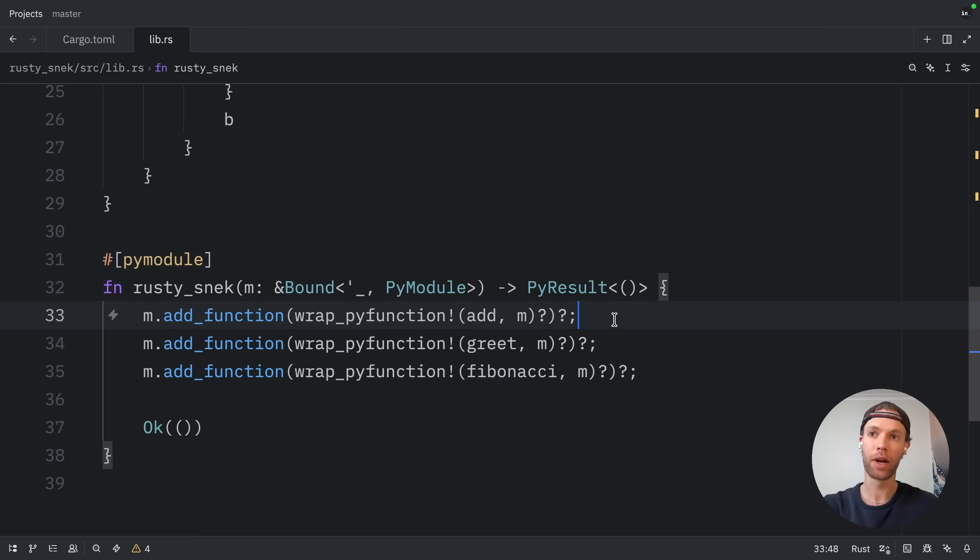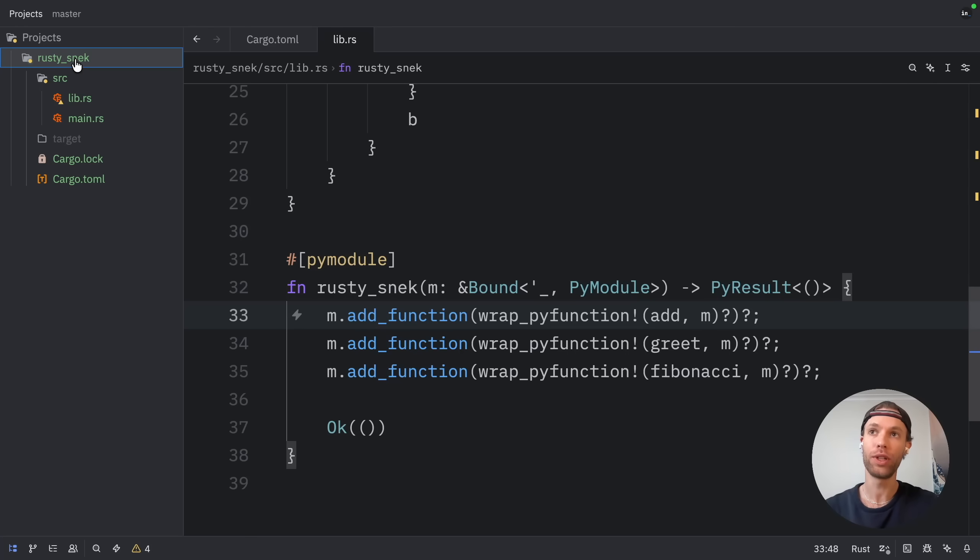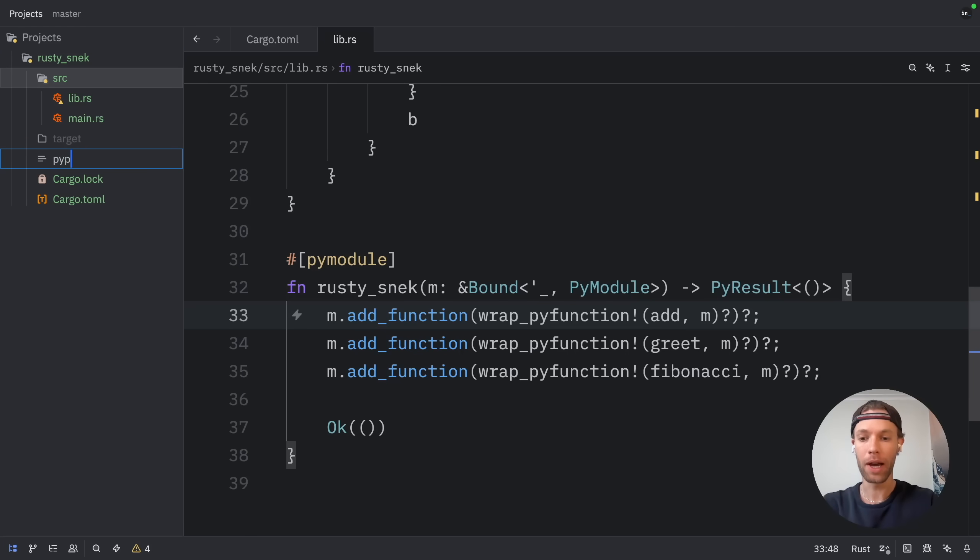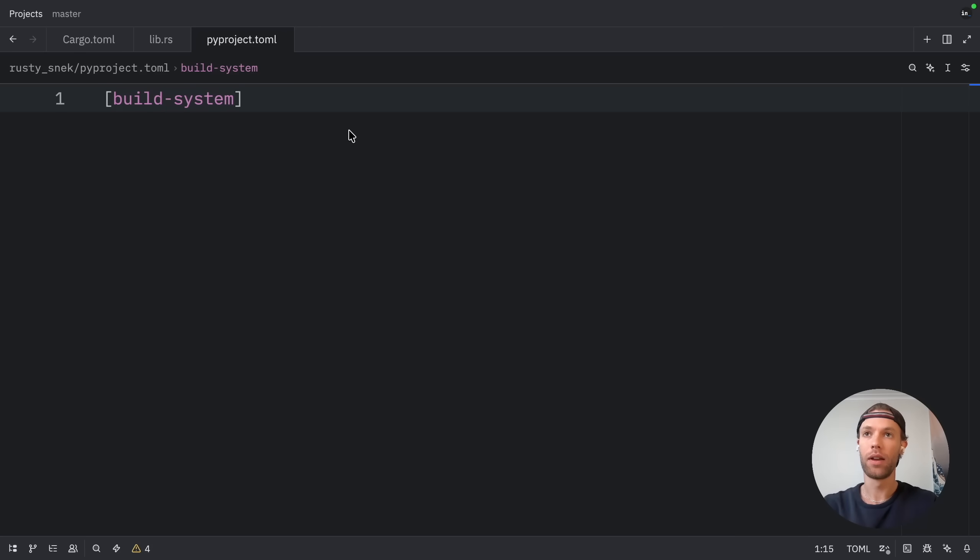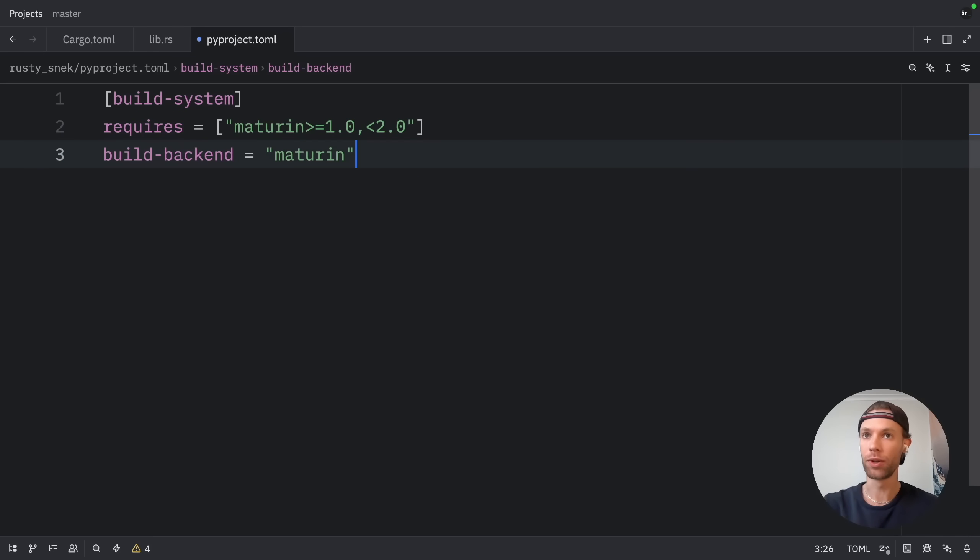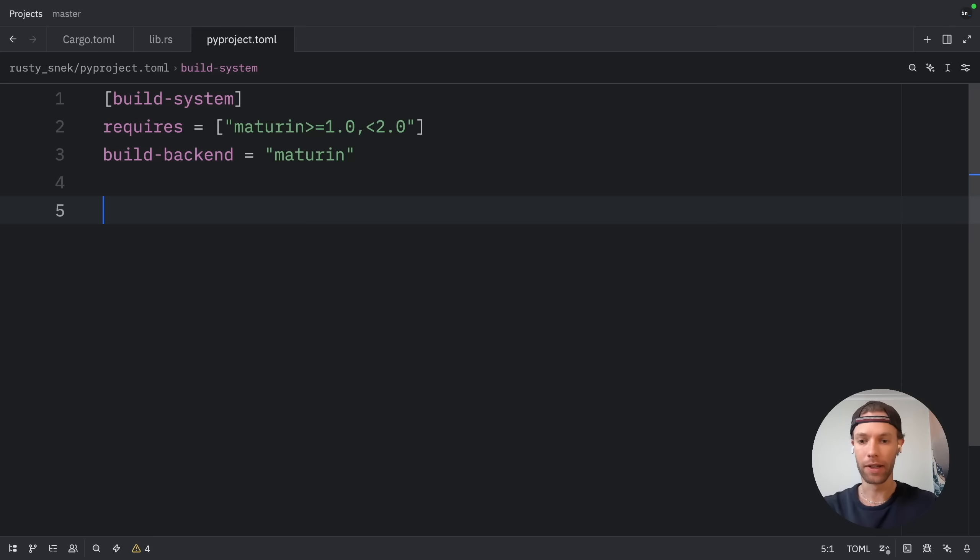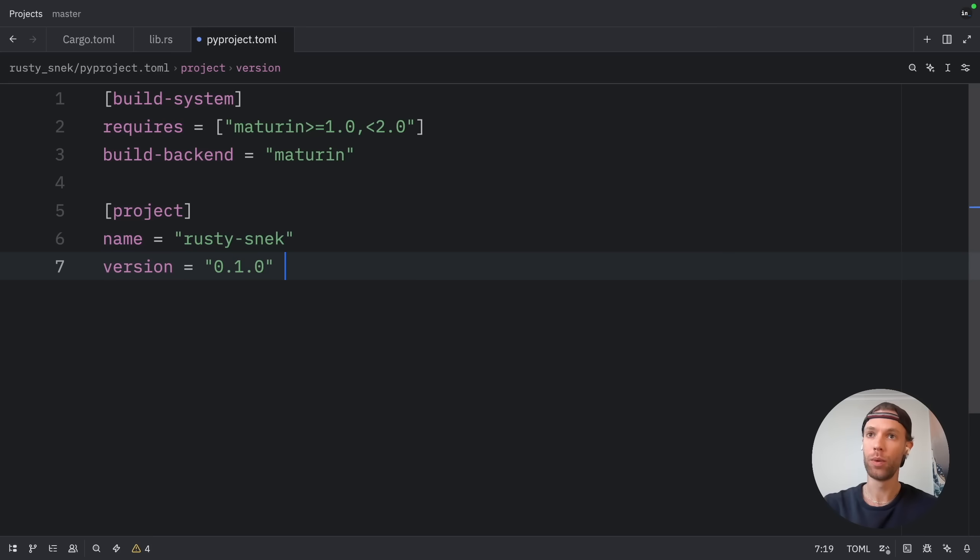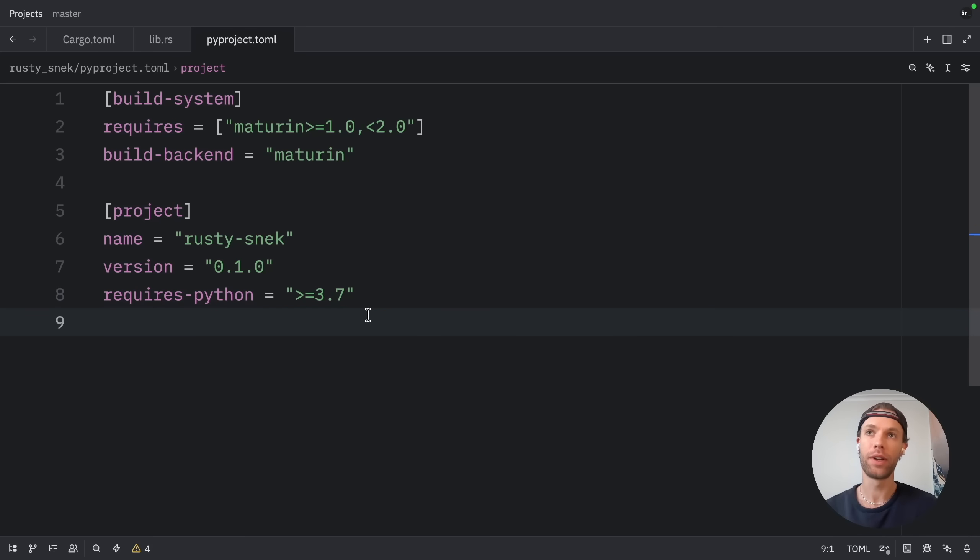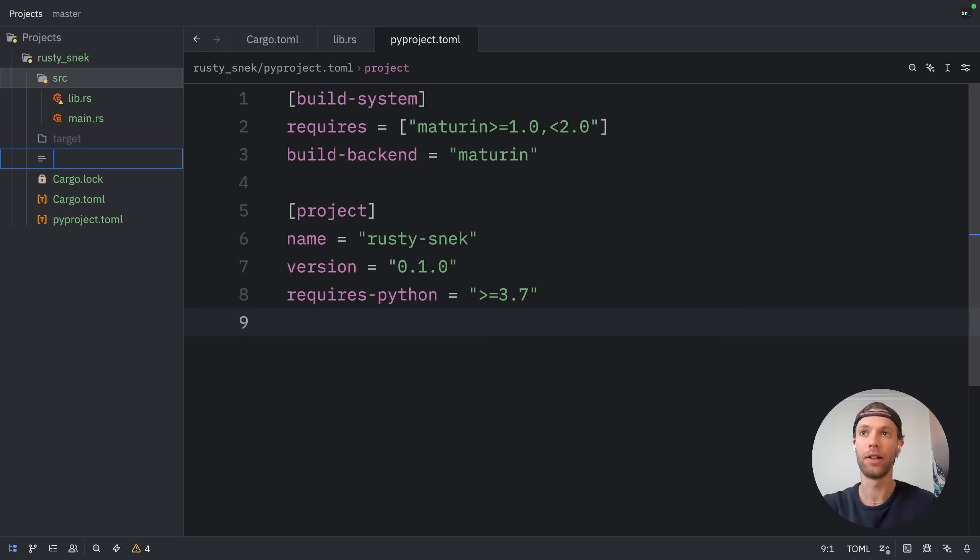This concludes the Rust part of the video. Now we can open up the sidebar and get started with the Python part. So inside the Rust project, we're going to create a new file called pyproject.toml. The first thing we need to do here is define a build system. We're going to say that it requires Maturin and that the build backend is also Maturin. Then we want to define the project and the Python package name is going to be called Rusty Snack. Then we need to define a version, which we will set to 0.1.0 and that it requires Python version 3.7 and above to work.